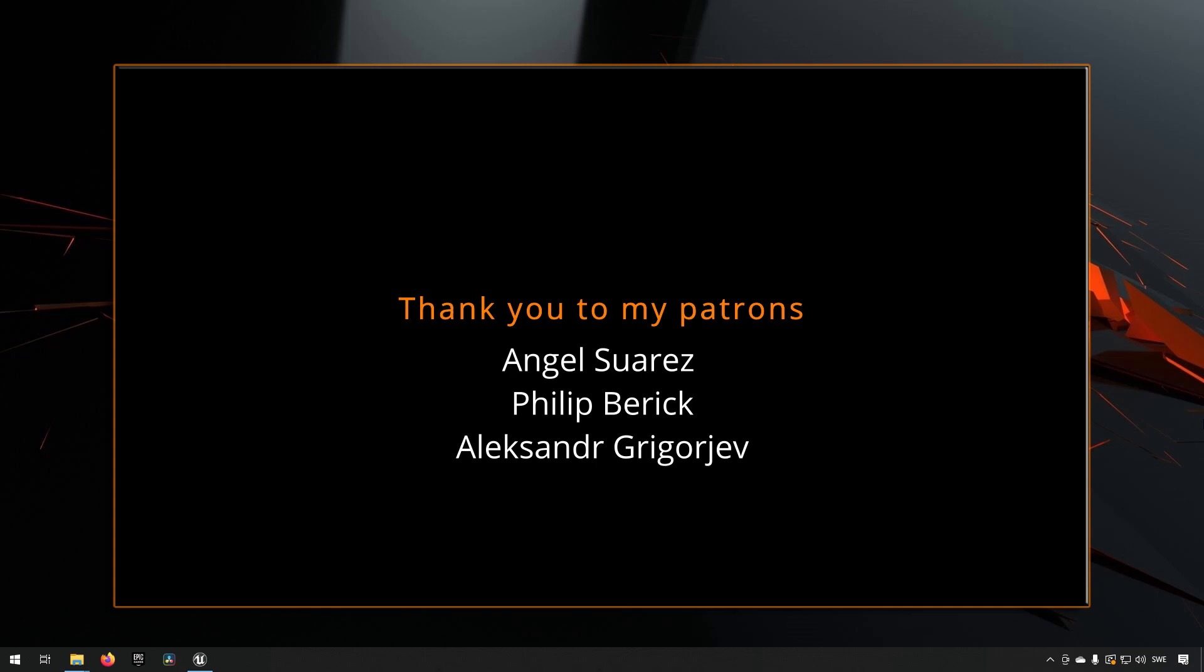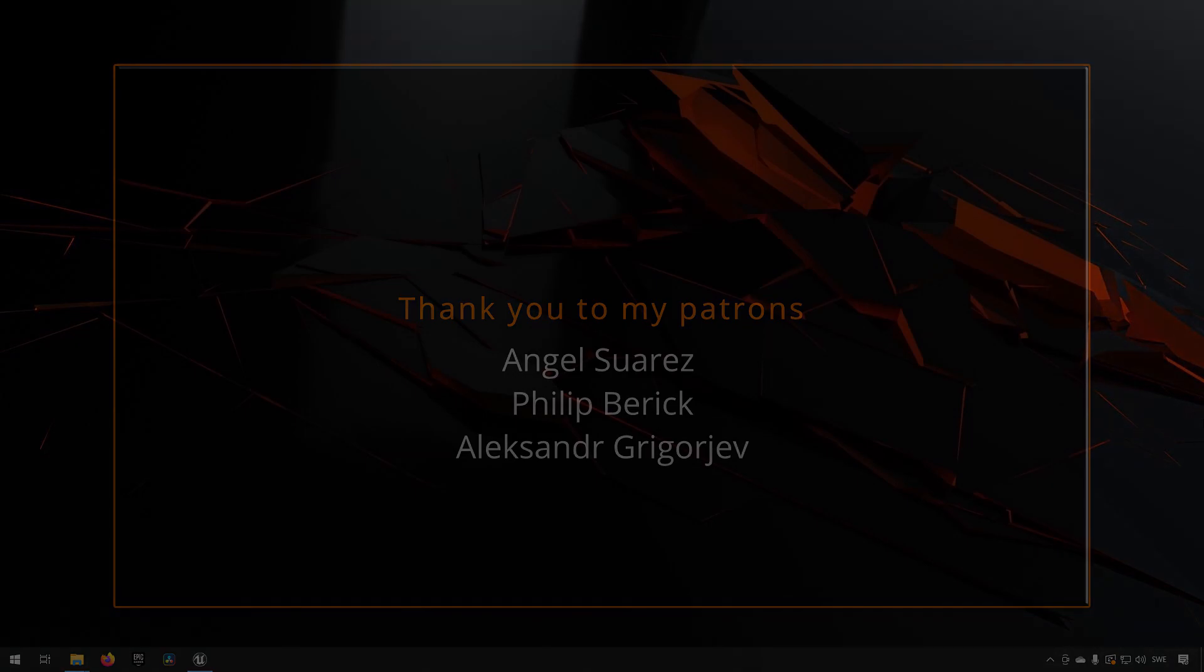Before we jump in, if you have a suggestion for a problem that is common or you would like help with, feel free to post your suggestion in the comments below for inspiration for future episodes in this series.